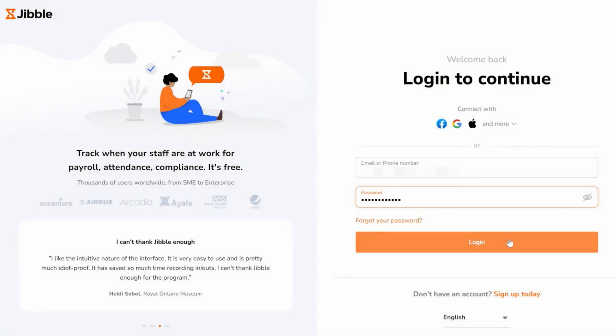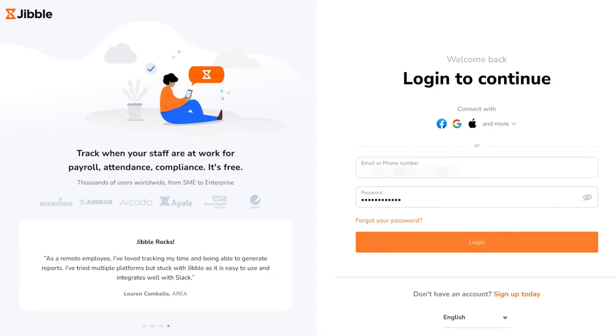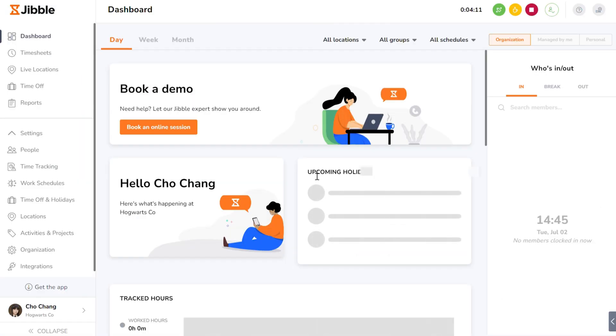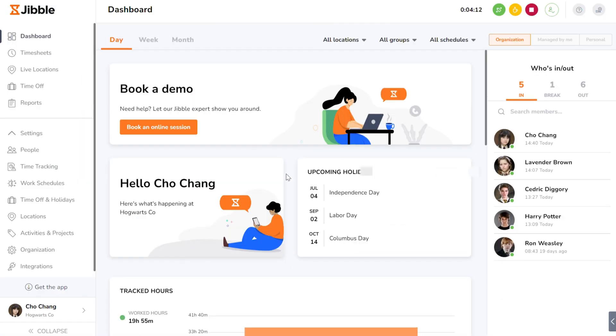First things first, log in to your account on the web. Once you're logged in, click on the live locations tab.